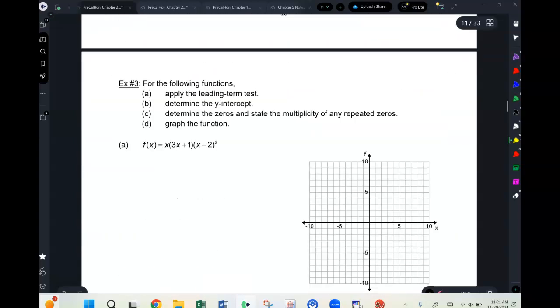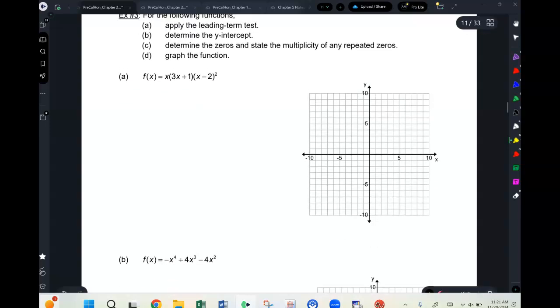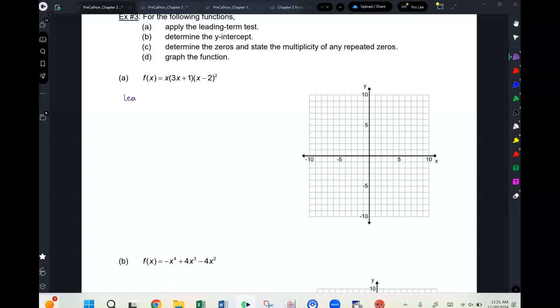Now we graph polynomial functions by applying the leading term test, determining the y-intercept, finding the zeros, and graphing. For the first example — already factored — we find the leading term by multiplying the leading terms together: x · 3x · x² = 3x⁴. So the limit of f(x) as x approaches negative infinity is positive infinity.